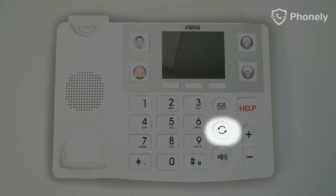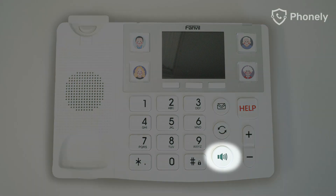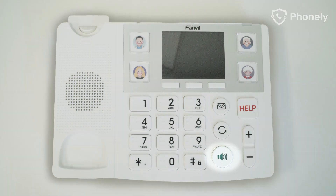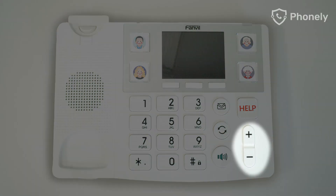Next, we have a redial button — this option will redial the last number you called. Then we have a loudspeaker on/off button. Next we have the volume buttons.